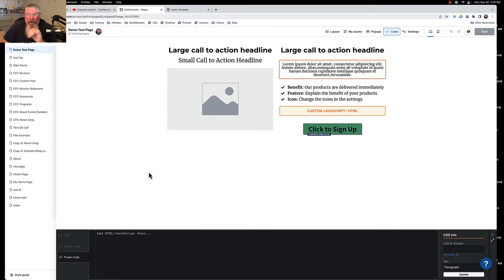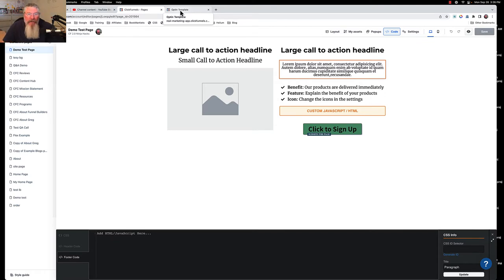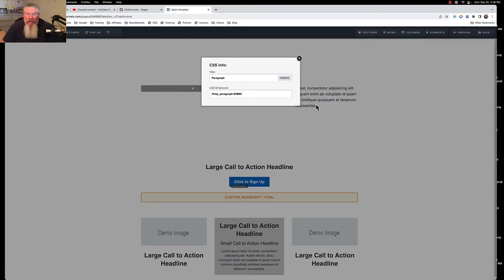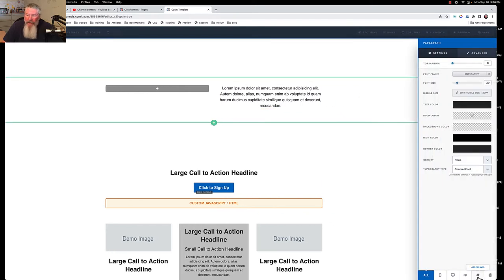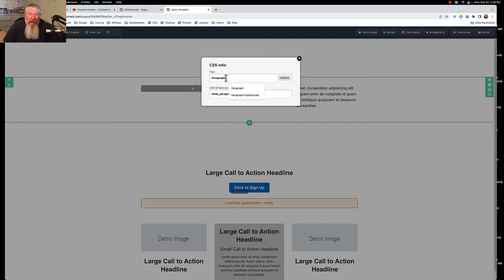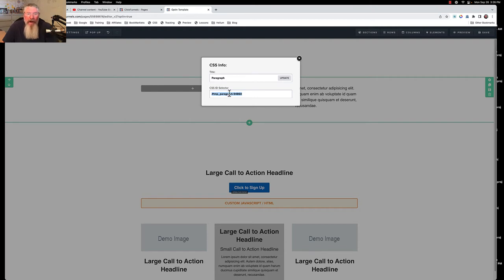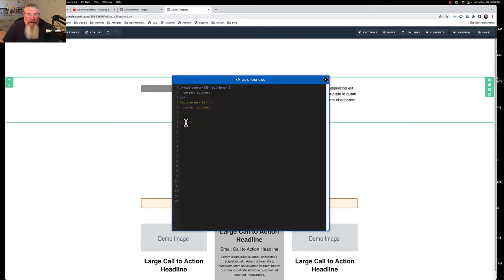Now let's go back to ClickFunnels 1.0, because most of you will have been users of that, and I want to show you what I'm talking about there and then translate it into 2.0. Looking at this paragraph element — I went to the gear setting, bottom right, clicked the hashtag, opened that up — and we have a title and our CSS ID selector.